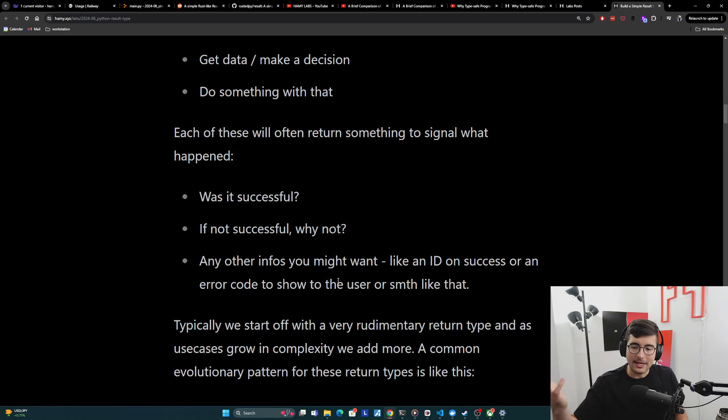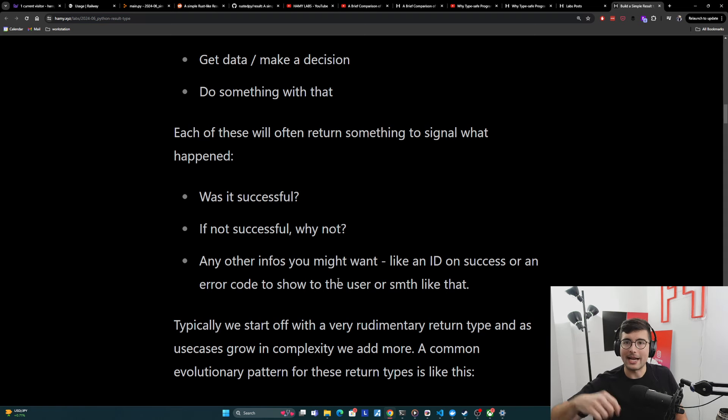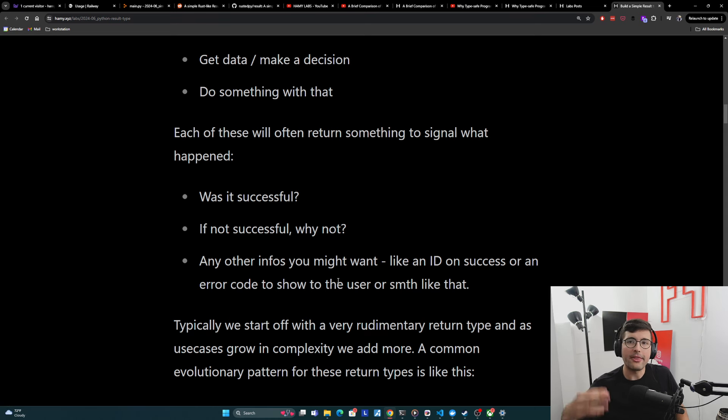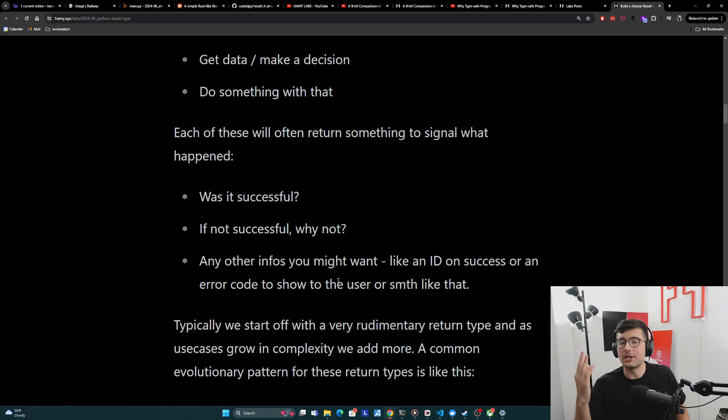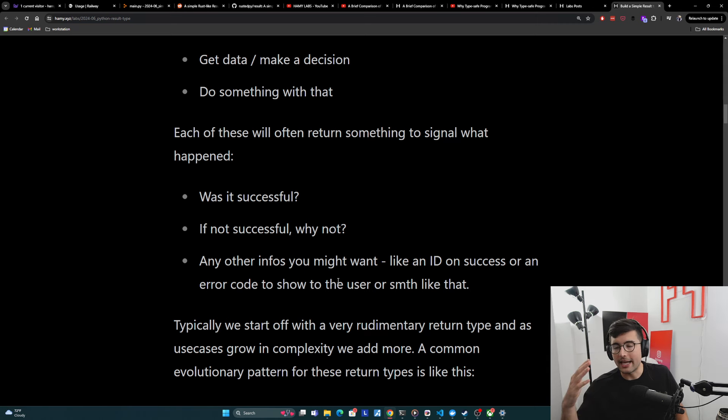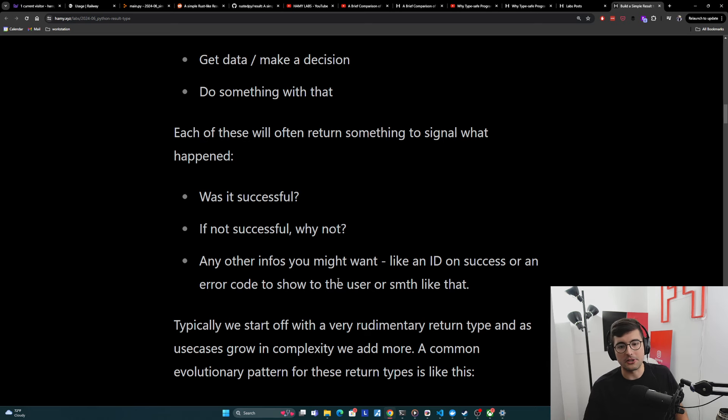And so typically we start off with the very rudimentary return type. We get it working and then these cases will grow over time. So we add more stuff to it. And so we'll go over how does this look in code, and then think about what is the system of evolution that we can set up, the scaffolding, so that we can handle this common pattern much easier going forward.